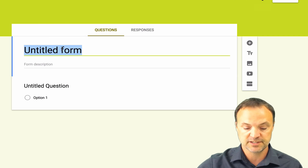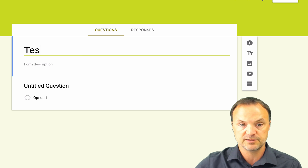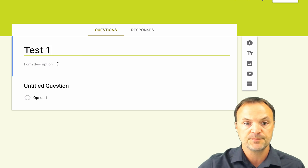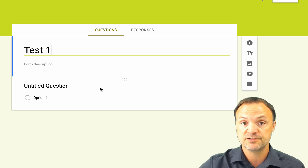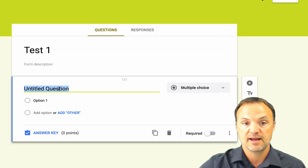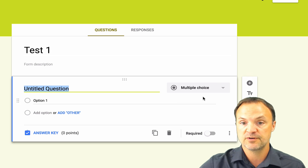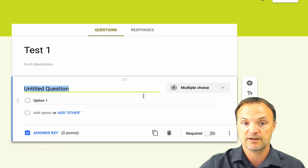I'll give this a title — I'll call it Test One. I'm going to create three different questions to show you the three different ways you can create a graded quiz. I'll click on the first question, and you'll notice Multiple Choice is selected. The difference now, since I have quiz mode on, is you can see there's an Answer Key option right here.